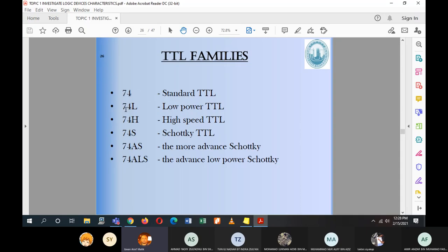The TTL series is characterized by families: the standard TTL 74, 74L (low power), 74H (high speed), and Schottky diode variants — 74S, 74AS (Advanced Schottky), and 74ALS (Advanced Low Power Schottky). Without any suffix letter, 74 denotes standard TTL. In total there are roughly six TTL families.